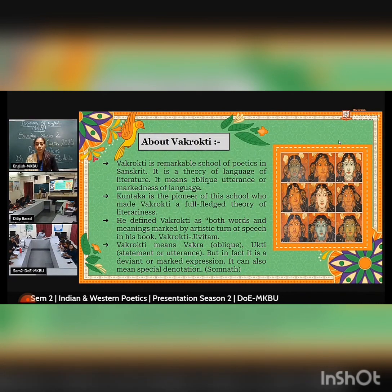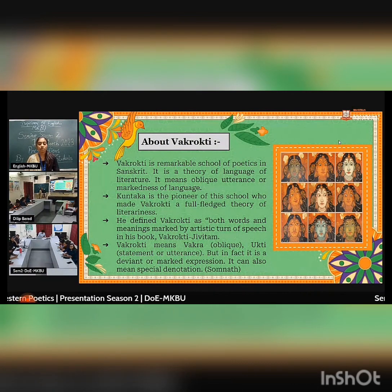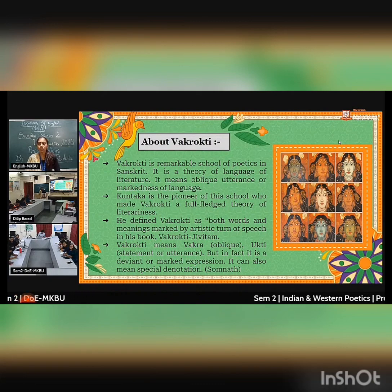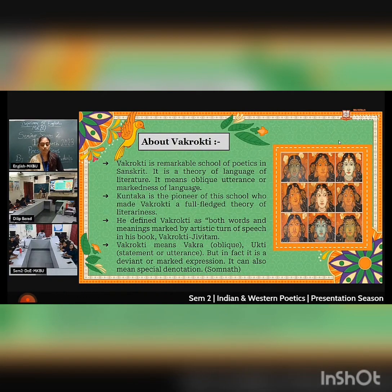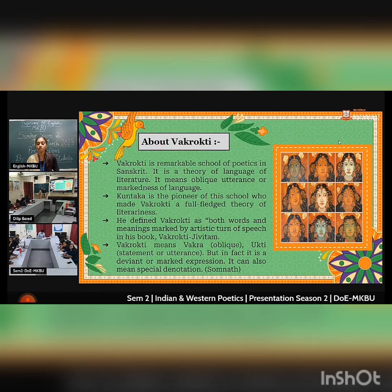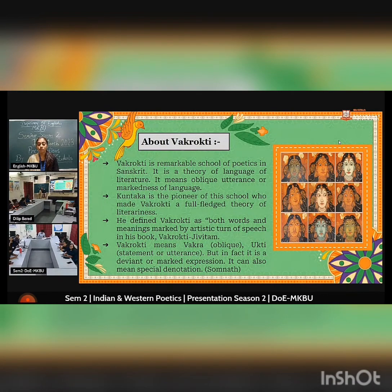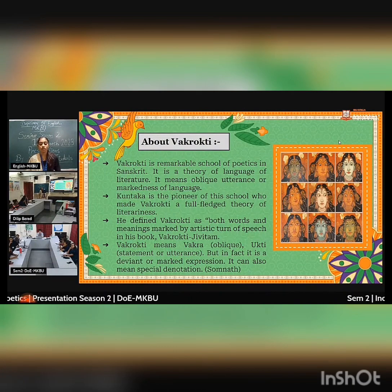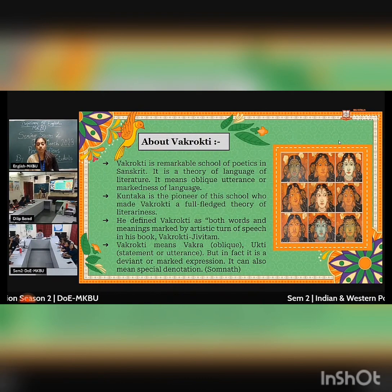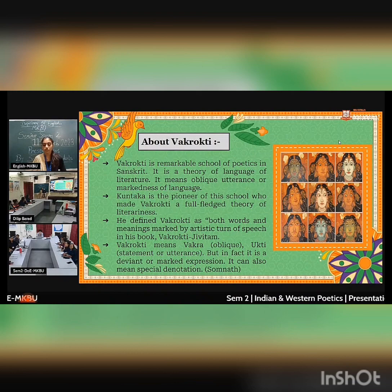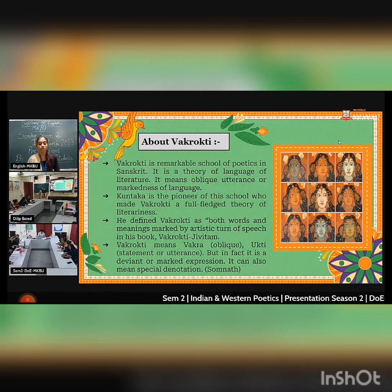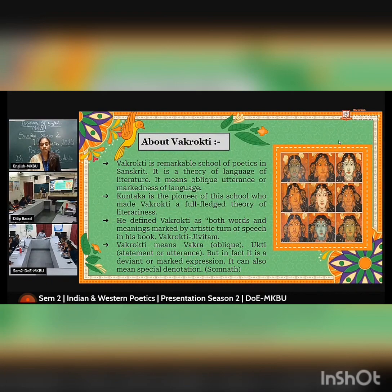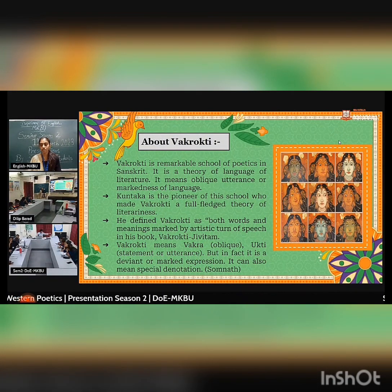Kuntaka mentions the Vakrokti theory in his work Vakrokti Jivita. He defines Vakrokti as both word and meaning marked by artistic tone or speech in his book Vakrokti Jivita. Vakrokti means vakra — oblique — and ukti means statement or utterance. But in fact it is a divine or marked expression. It can also mean special denotation.